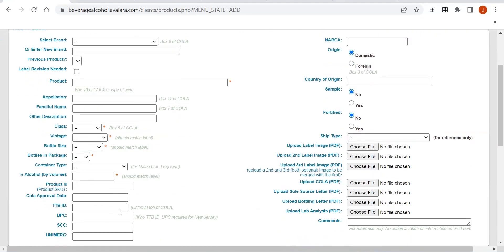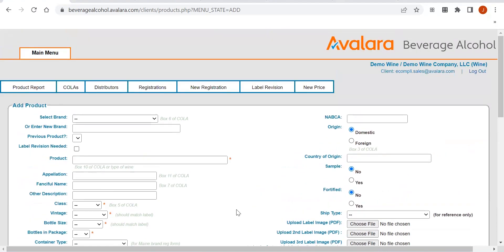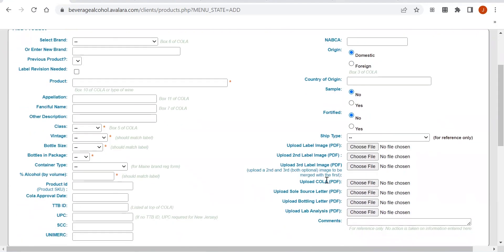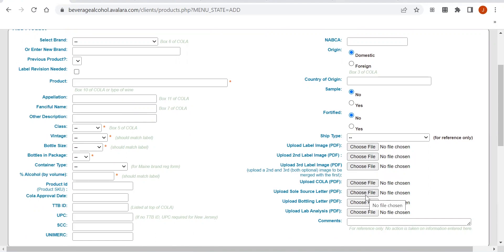And then the TTB number, as well as the UPC code that's on the bottle. Once all of those have been entered, you will want to make sure you upload into one PDF the front and back of the label, as well as a copy of the COLA.